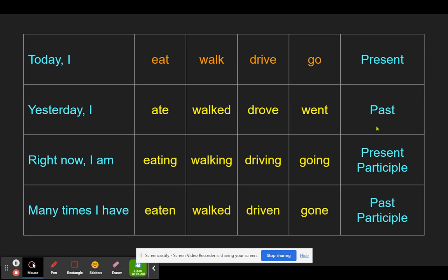Let's look at the principal parts of verbs. We have the present tense: today I eat, walk, drive, go. We have the past tense: yesterday I ate, walked, drove, went. We have the present participle — the -ing form: right now I am eating, walking, driving, going. And we have the past participle: many times I have eaten, walked, driven, gone.